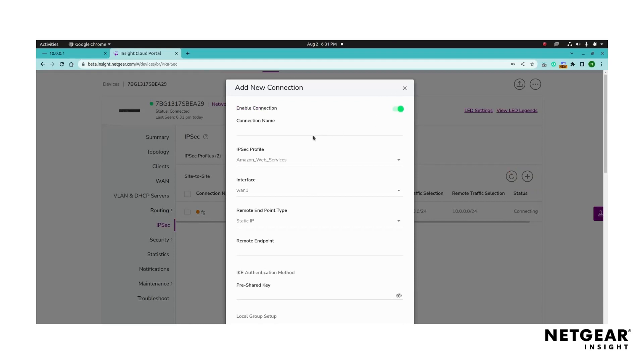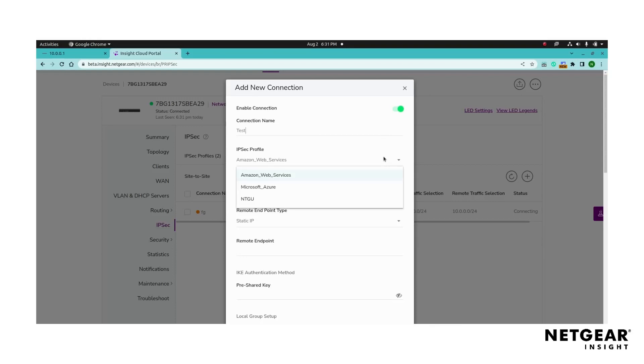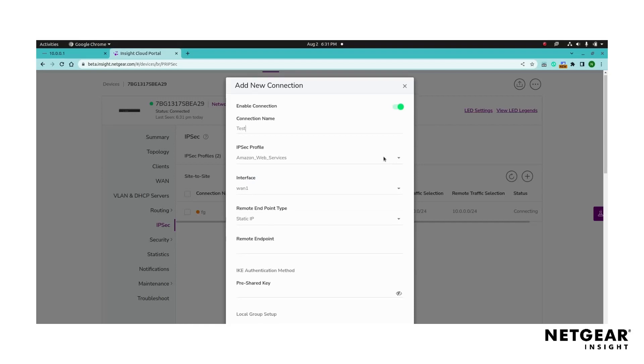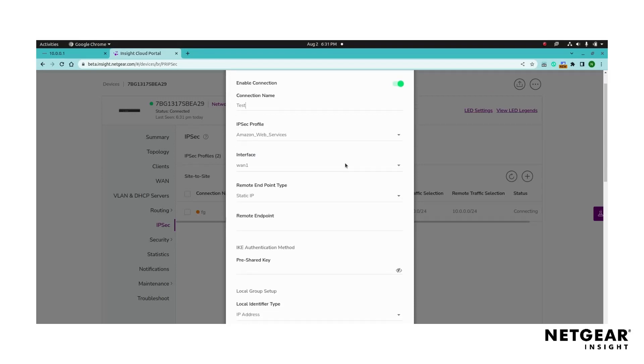Enable the site-to-site connection which is enabled by default. Provide a name for the site-to-site connection for easy identification. Select the IPsec profile from the drop-down menu which will determine the encryption and authentication settings. Choose the IPsec profile that was created under the IPsec profile page. Select the interface for the connection.